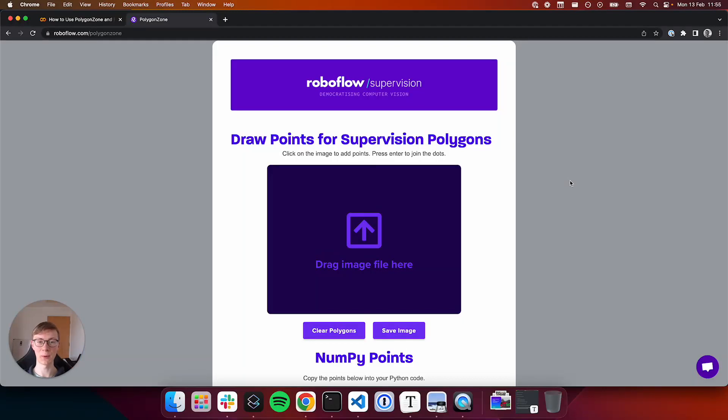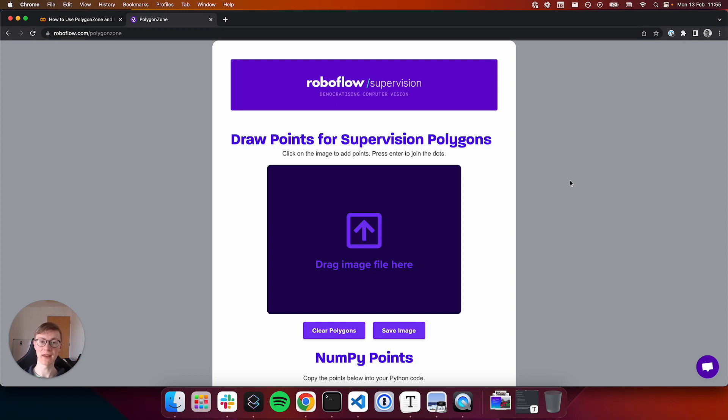Hey there, it's James from Roboflow. Today I'm excited to announce the launch of Polygon Zone, a web utility that makes it easy to calculate the coordinates of polygons for computer vision applications.